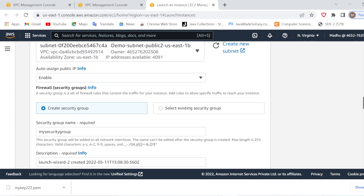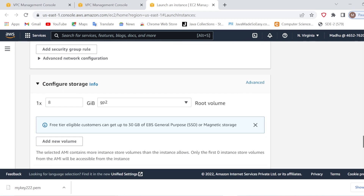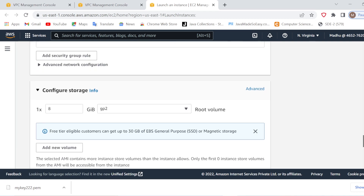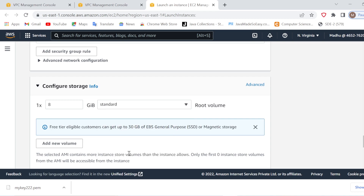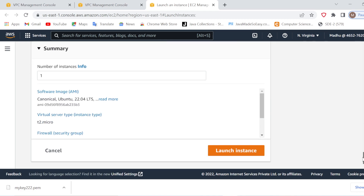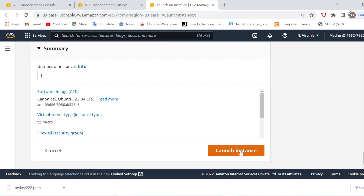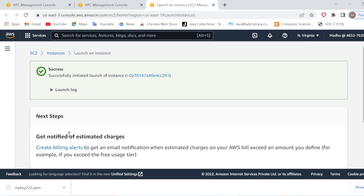Everything looks good — it is connected to my demo VPC, subnets are selected, and the security group is created. Now I will configure the storage. I will select magnetic standard storage, which is good to go when working with the free tier — it is free tier eligible. Advanced details I will keep as default and the number of instances I will keep as one. Then I will launch my instance. It will create everything — security group, security roles — and my instance is successfully initiated.